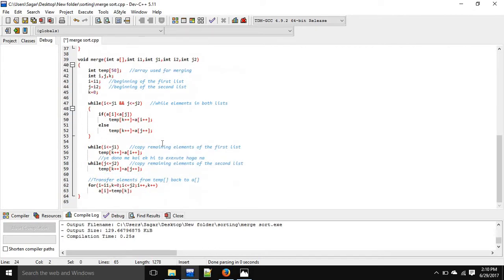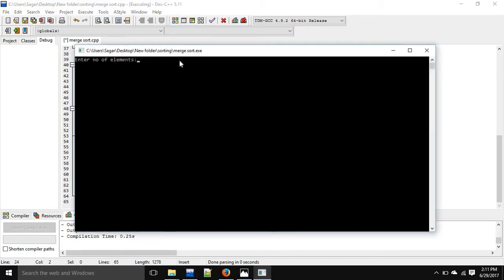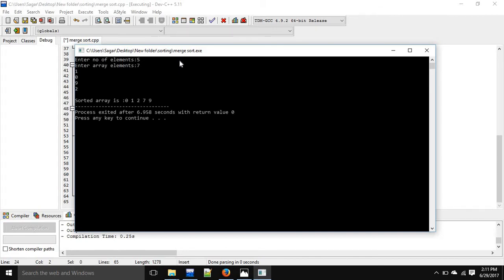This is the complete code. Let's run the program once — number of elements is five, entering: 7, 1, 0, 9, 2. The sorted output is: 0, 1, 2, 7, 9. That's it, thank you for watching.